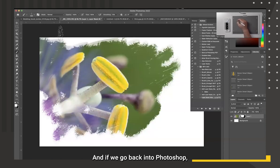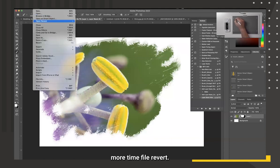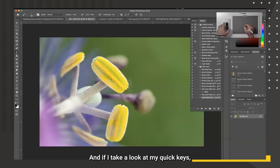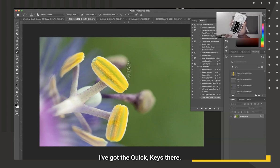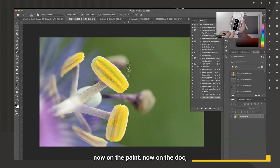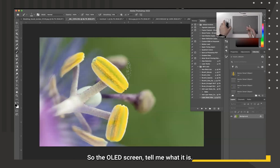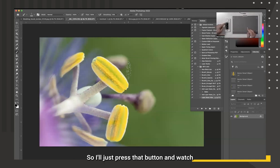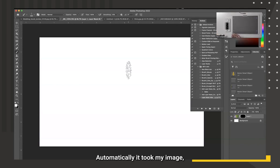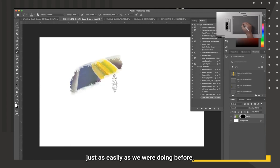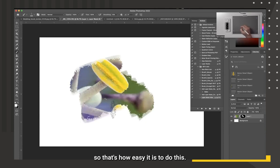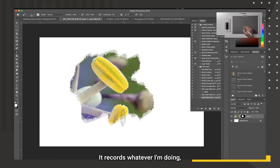Back in Photoshop, I revert the image, change my set on the Quick Keys until I reach Set E, and there's 'Hide Layer Mask' displayed on the OLED screen. I press that button and automatically it takes my image, lifts it off the page, adds a layer mask filled with black, and now I can start painting in my photograph just as easily as before. That's how easy it is — and I can do that with anything it records.